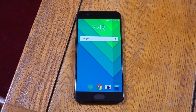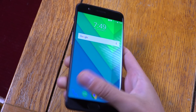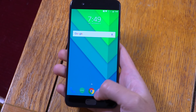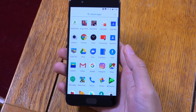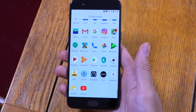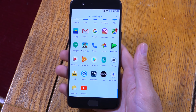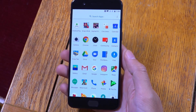Hey guys, the Android 8.0 update has been leaked for the OnePlus 5 and I wanted to test it out here on my OnePlus 5, and check out the official software which you should actually be getting on the OnePlus 5T, which is due out in a couple of days.